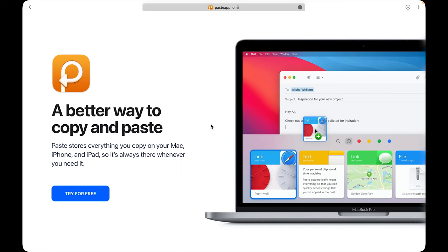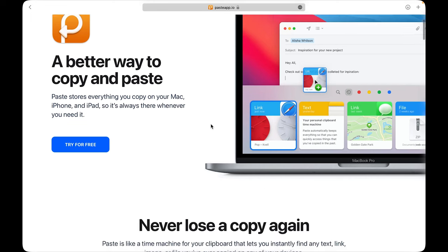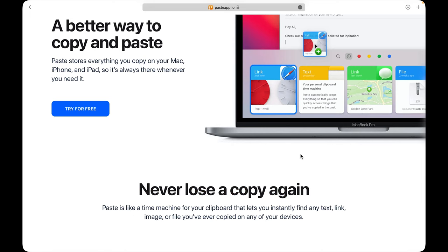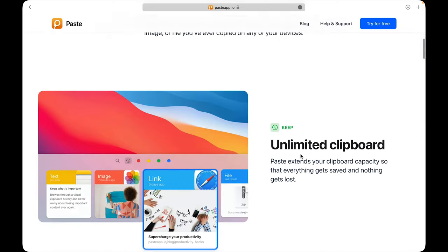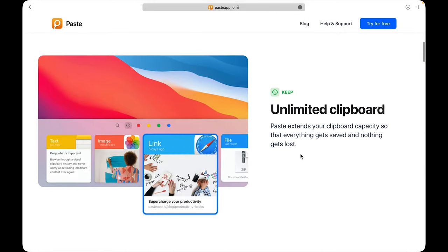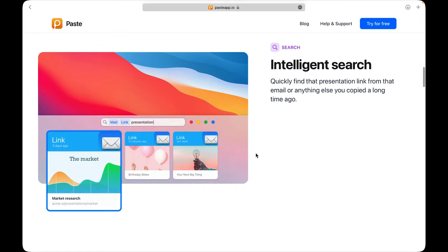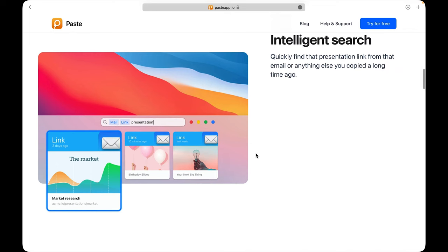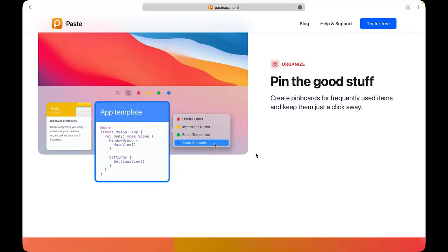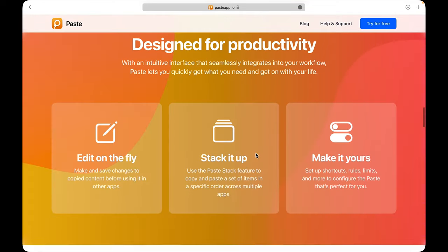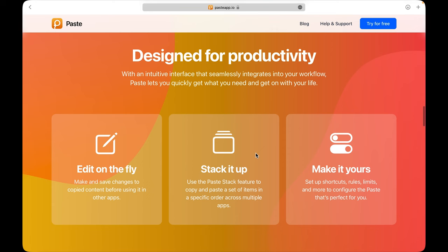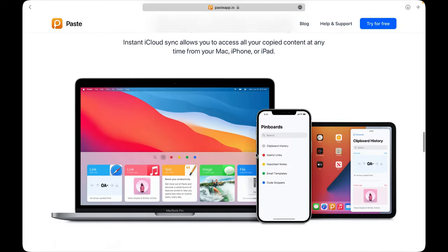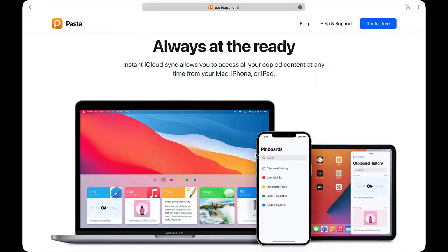Paste. If you've ever forgotten to paste something important that you copied, and then copied another thing on top of it, you know how bad it feels. That's where paste comes in. It's like a time machine for your clipboard that lets you instantly find any text, link, image, or file you've ever copied on any of your devices including your Mac, iPhone, and iPad. You can quickly find that presentation link from that old email or anything else you copied a long time ago using the search functionality.